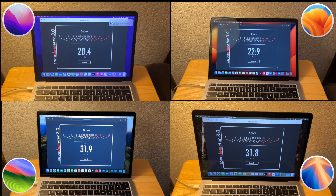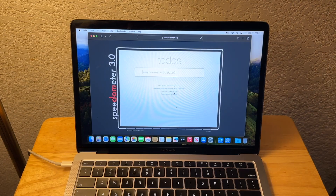Sonoma came in first place with a score of 31.9, Sequoia in second with 31.8, Ventura in third with 22.9, and Monterey in last with 20.1. I will be tying Sonoma and Sequoia because a 0.1 difference is not really anything at all.